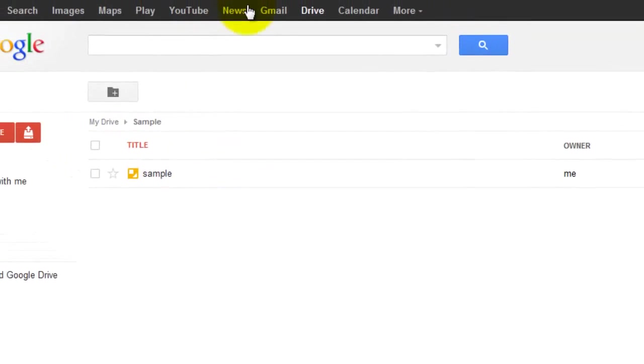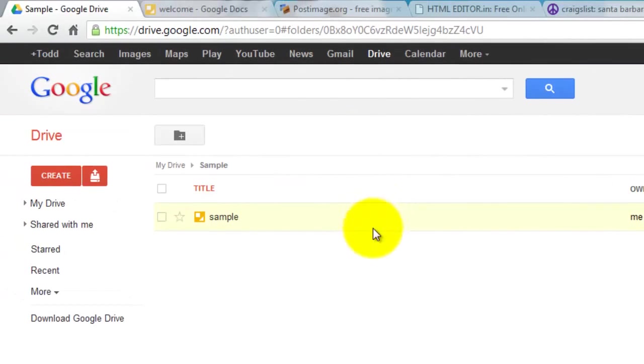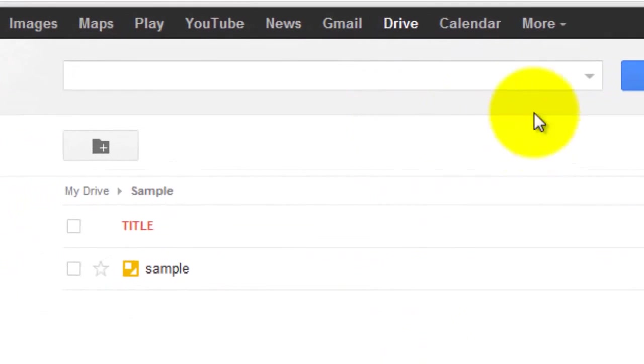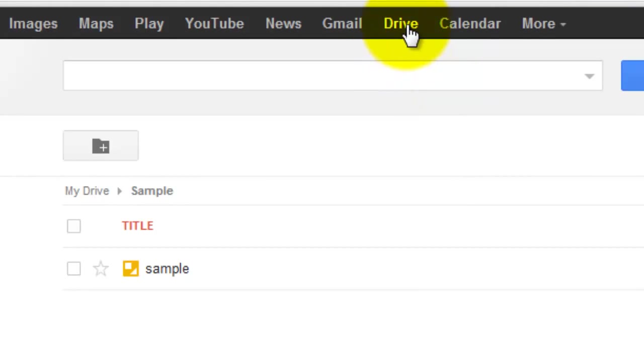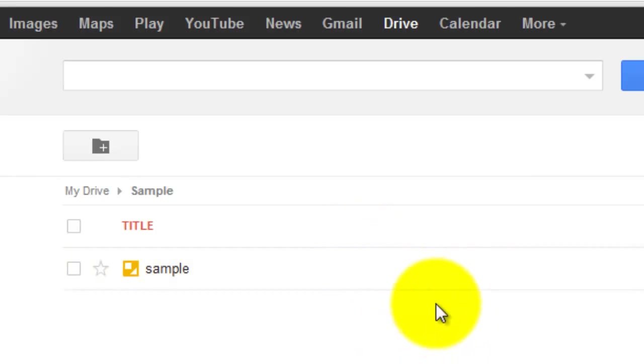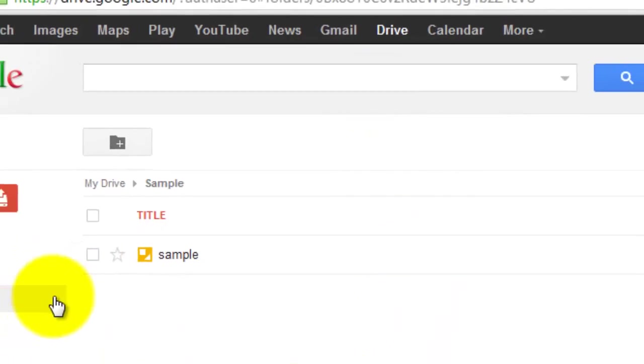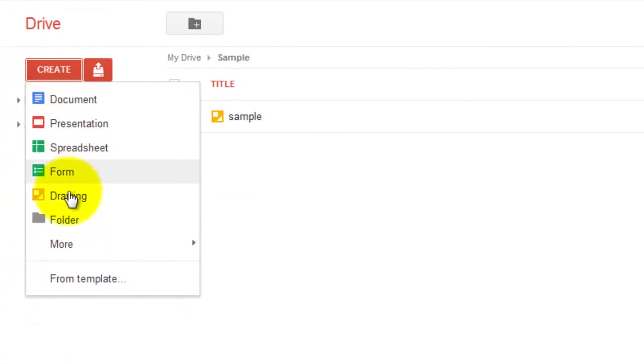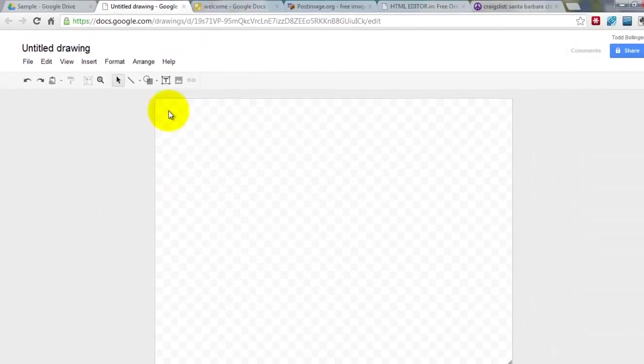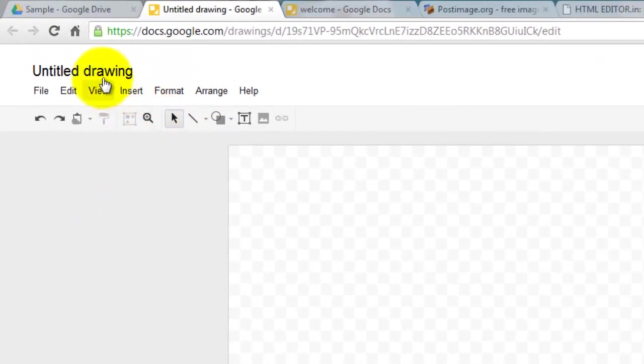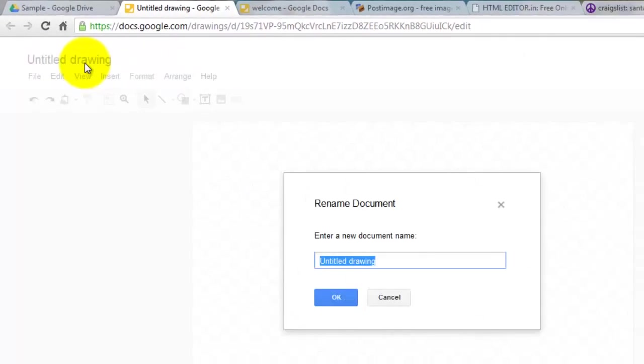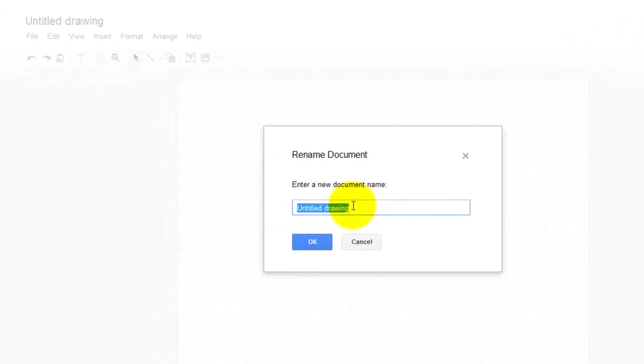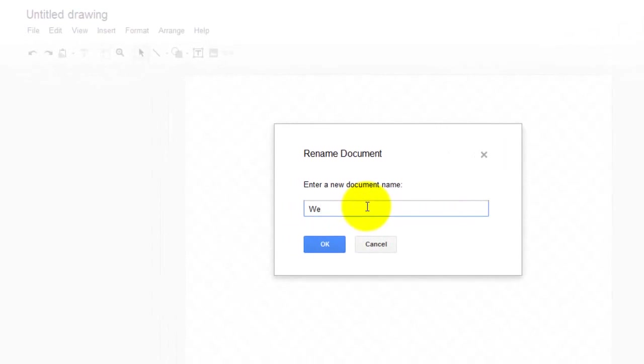So first off, we're going to use Gmail, and if you don't have a Gmail account, then go ahead and sign up for one. It's absolutely free. So once you're in Gmail, you want to look for Drive or Docs. So Google Drive or Google Docs, they're the same thing. You're going to hit Create, Drawing, and we're going to rename this drawing from Untitled, and we're going to call it Welcome.